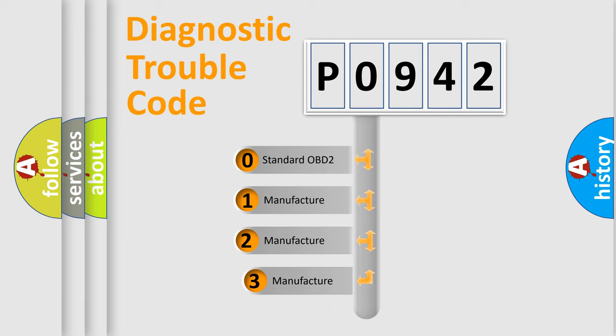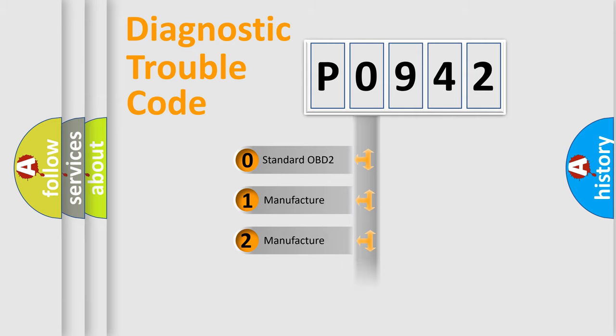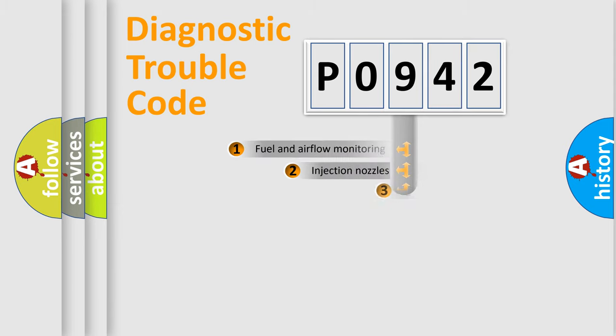If the second character is expressed as zero, it is a standardized error. In the case of numbers 1, 2, 3, it is a more prestigious expression of the car specific error.